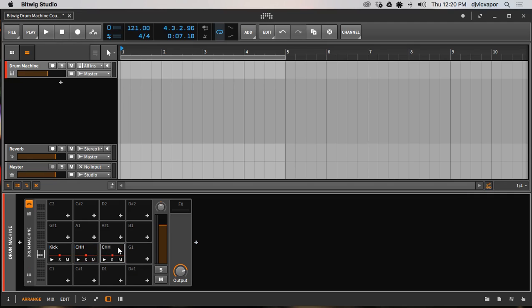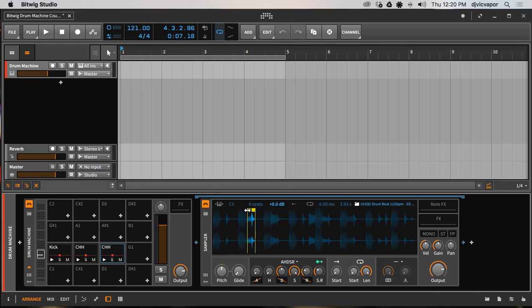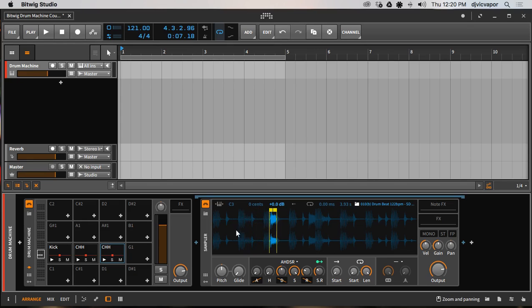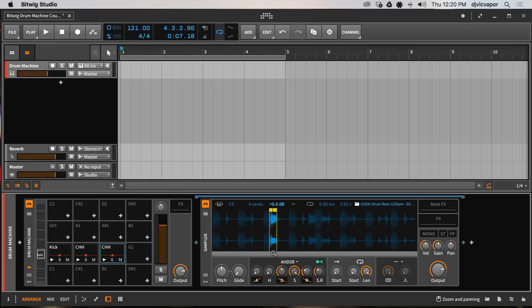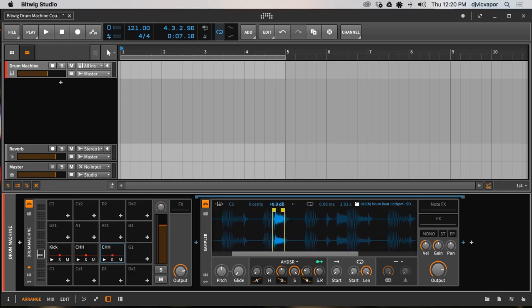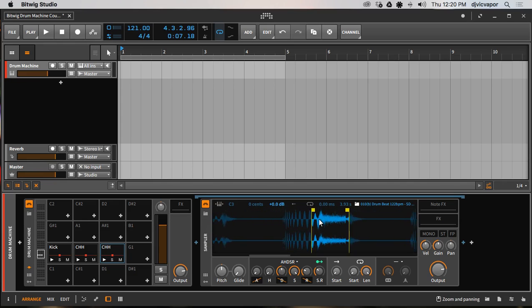And let's highlight this guy and let's see what our next sound is that we can find. Should be a snare in here somewhere. Preview... that's another hi-hat. That's an open hi-hat, so we can definitely use that guy.